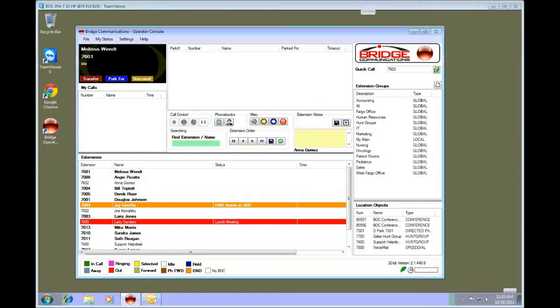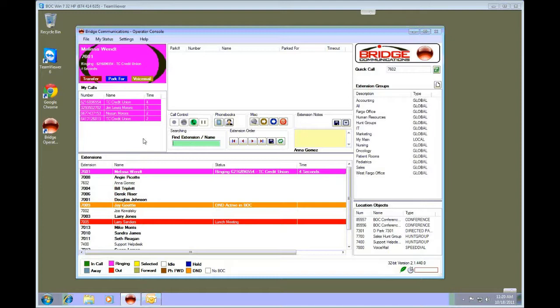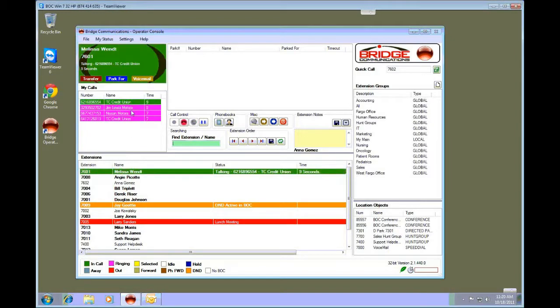This can be useful if your organization receives more than two or three calls at once. This gives you the ability to see the current calls without having to scroll, and you can easily answer and deal with them.